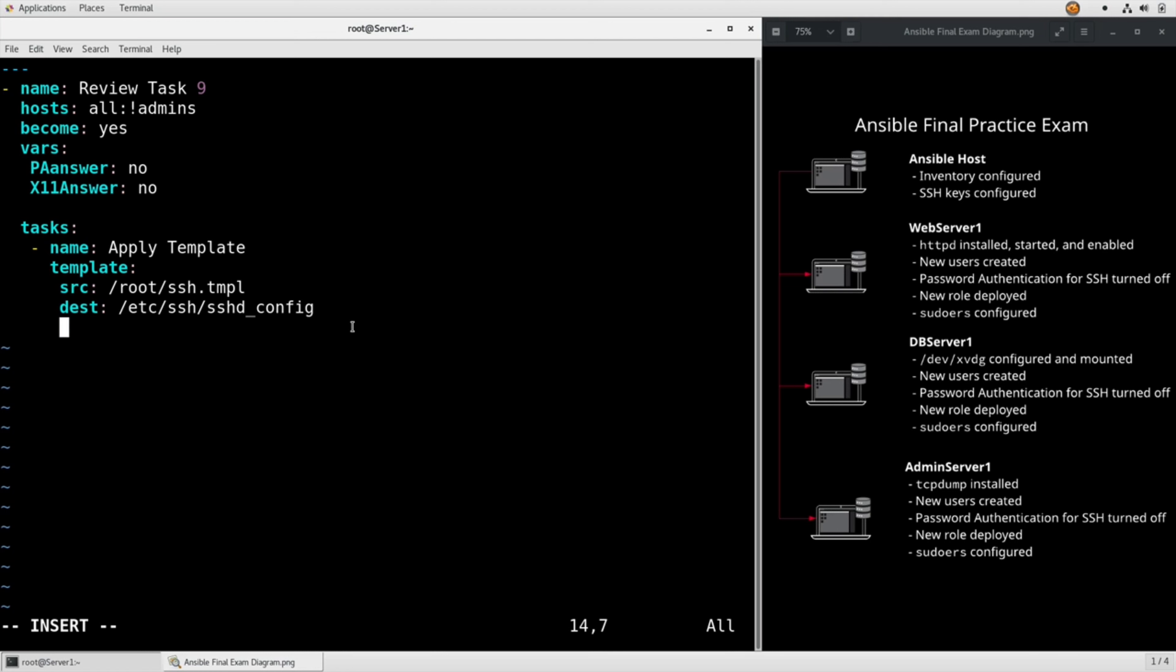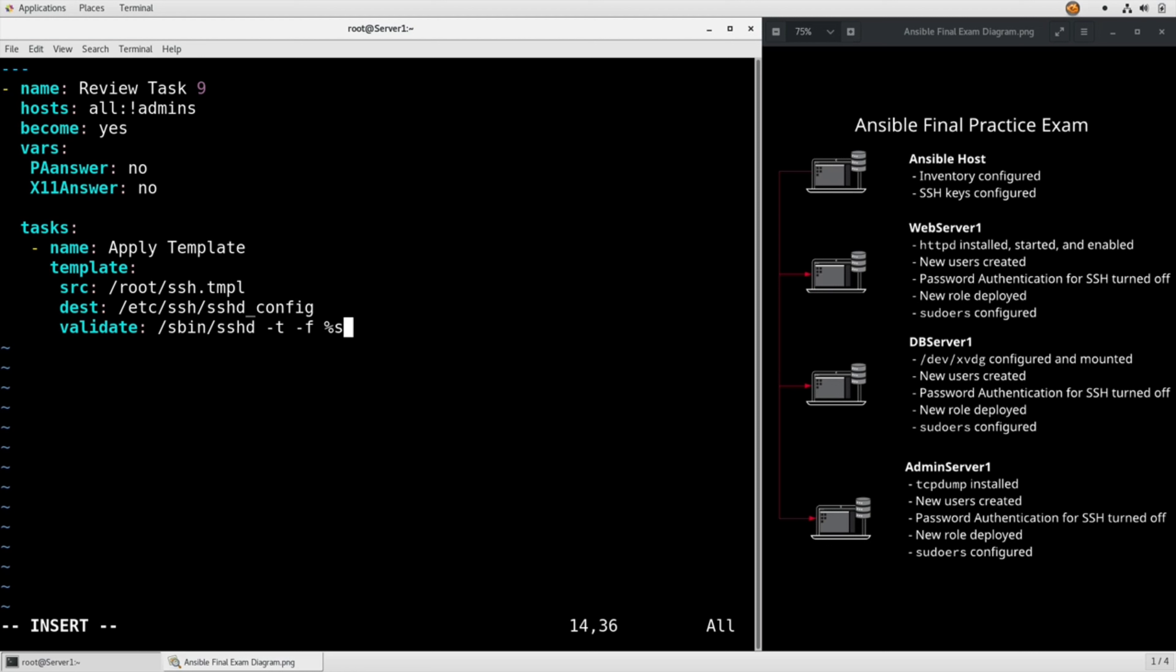Especially when you're messing with SSH, where a restart with the wrong configuration is going to just block you out completely, we want to validate our config change. We're going to call /sbin/sshd -t for test, and then pass it -f %s, which will give it the string of the file name that Ansible is building everything into temporarily before it actually deploys it.